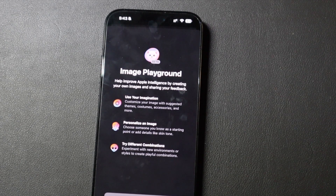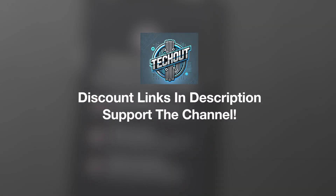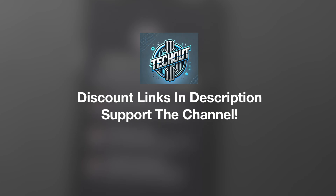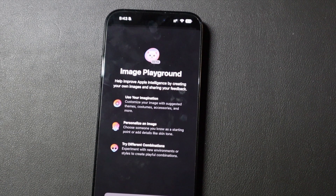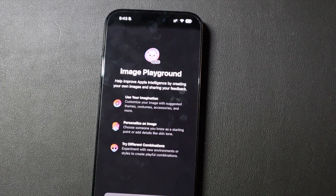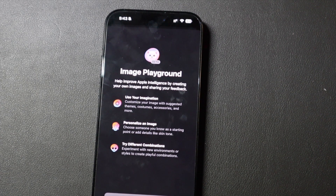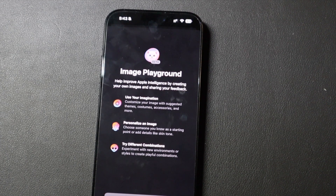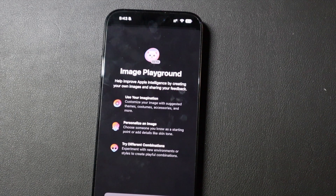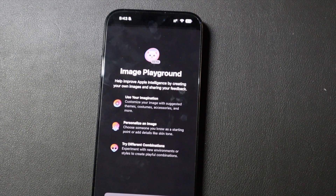Good afternoon, everybody. Colin here with TechOut, and I finally got access to Image Playground. It literally took a week. I did my livestream installing iOS 18.2 Beta 1 last Wednesday, and I waited and waited and waited in that stream because I thought it was going to be like 5 or 10 minutes like it was for the regular Apple Intelligence stuff. Nope. Just got access. I got the notification on my Mac this morning, and then my iPad, and then finally my iPhone.